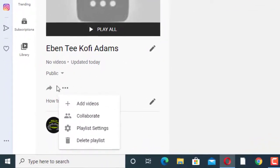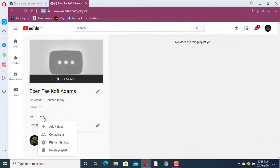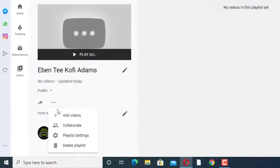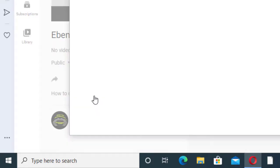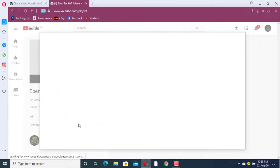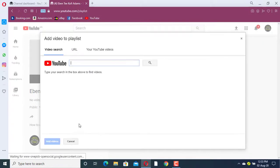To add videos, you click on the three dots menu. When you click on it you will see the option to add videos — click on it.